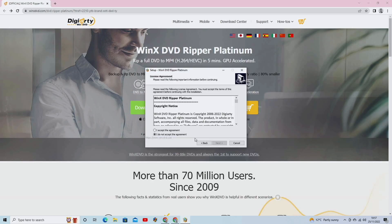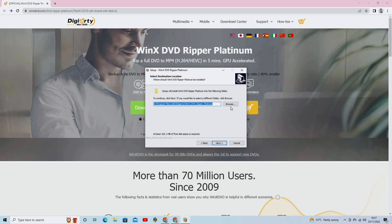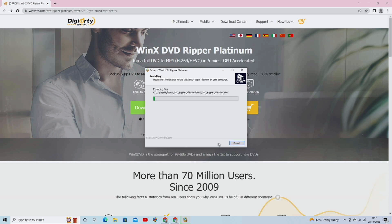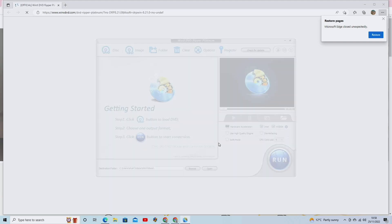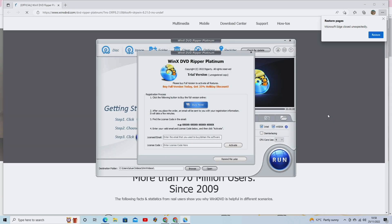So once you've clicked on the link, you can download it just like you would do any other software. And you just follow the on-screen instructions. This is for Windows, by the way. It works on Mac as well. If you've got a Mac, you can get the Mac version. No problem. Just click on the Mac version, and you just follow the instructions.